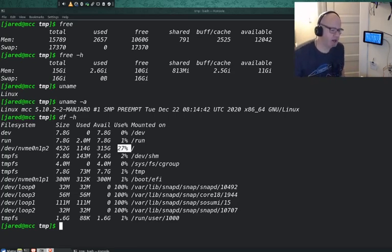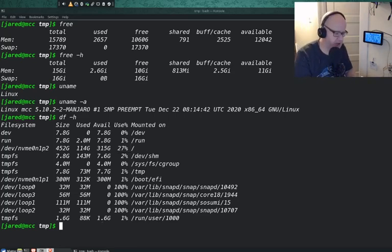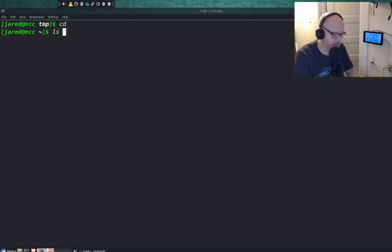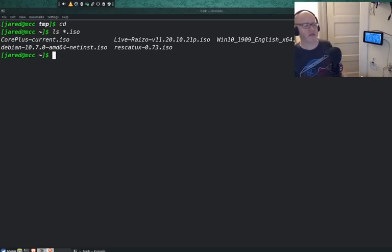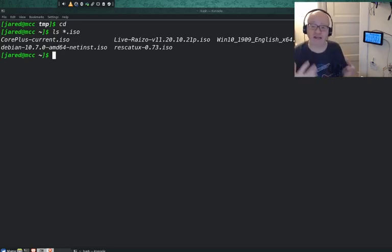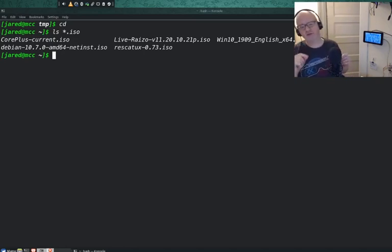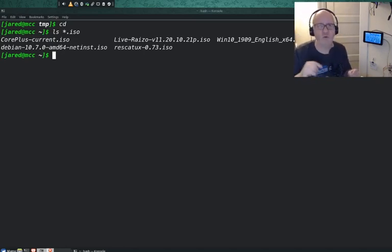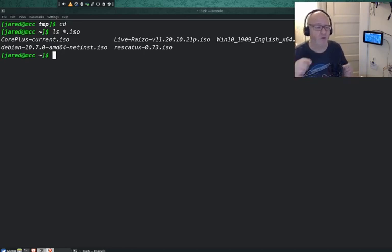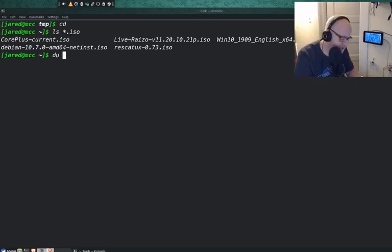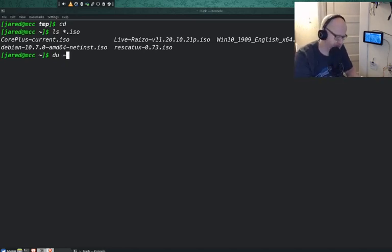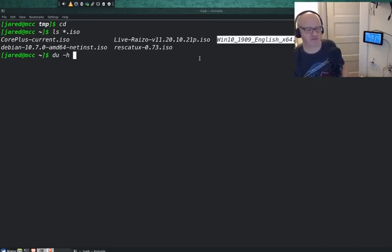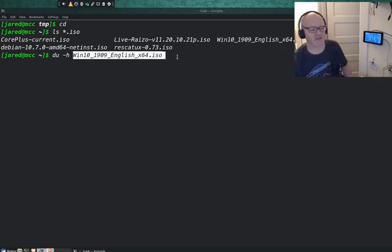Now, I'm going to move to my home directory here because I have some large files here, some ISO files which are disk image files. I want to see the size of these particular files. Do not confuse this next command with the command I just showed you, the DF command. What I want to do now is use the DU command, not the DF command, for disk usage. I know it's confusing.